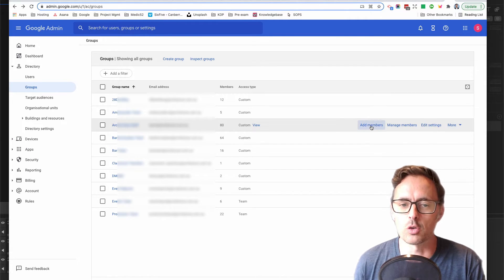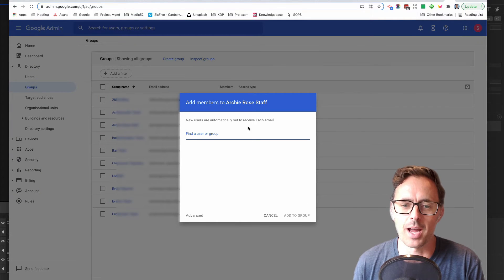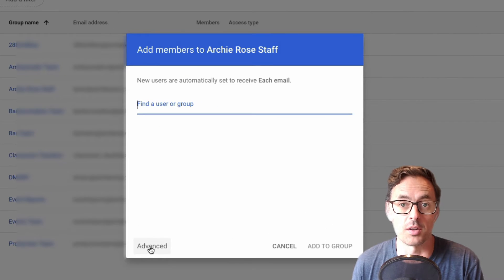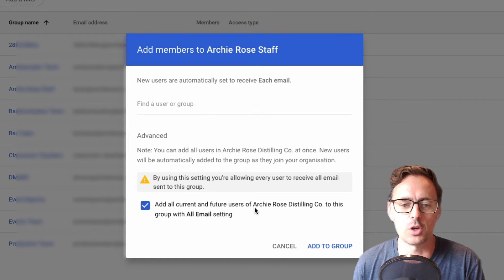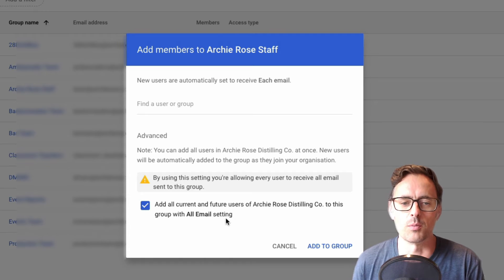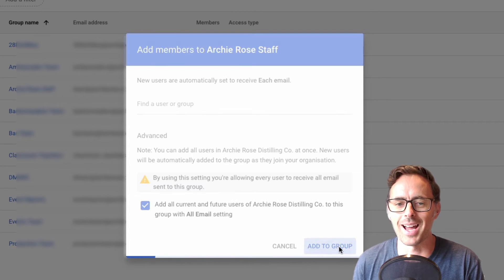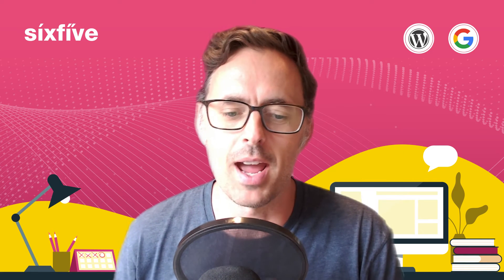Find your all-hands group, click on 'Add Members,' and you'll see a little 'Advanced' option in the bottom left. Go into that and tick the box that says 'Add all current and future users of our organization to the group with all email setting,' then click 'Add to Group.'